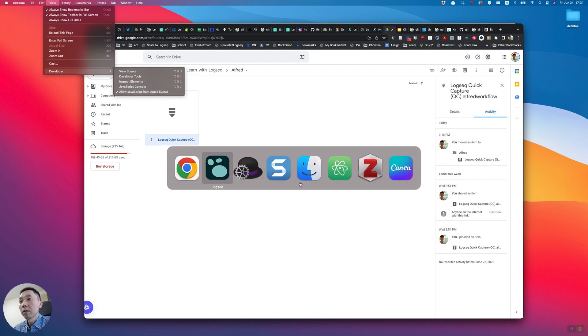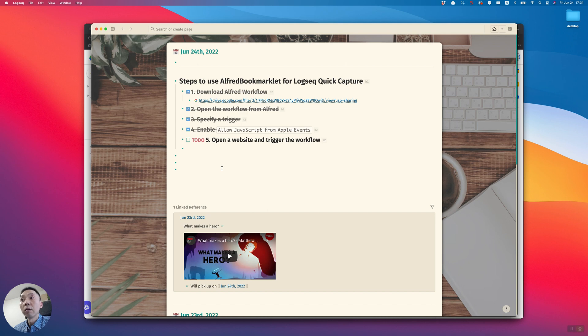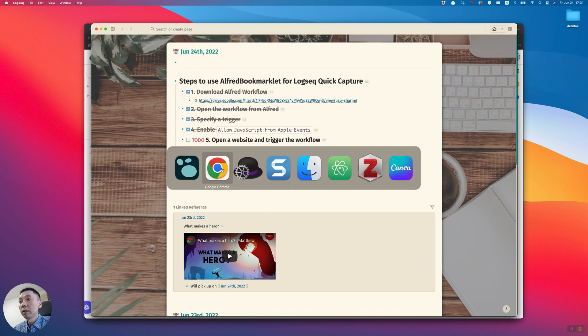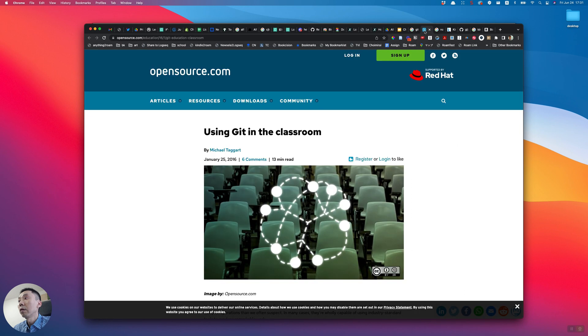Once that part is done, we need to just open a website that we want to capture in Logseek. I'm going to open this particular website and press the shift key twice like this. That's it. Then you will see the information in your Logseek. Let's try another site.